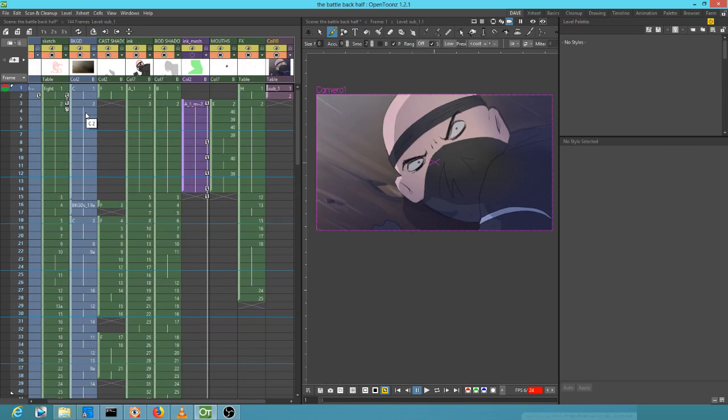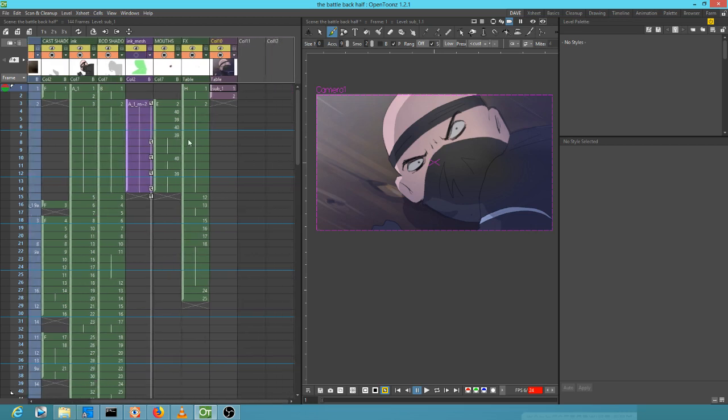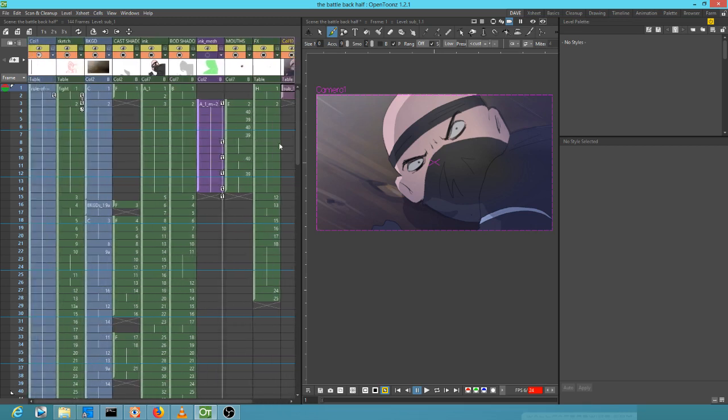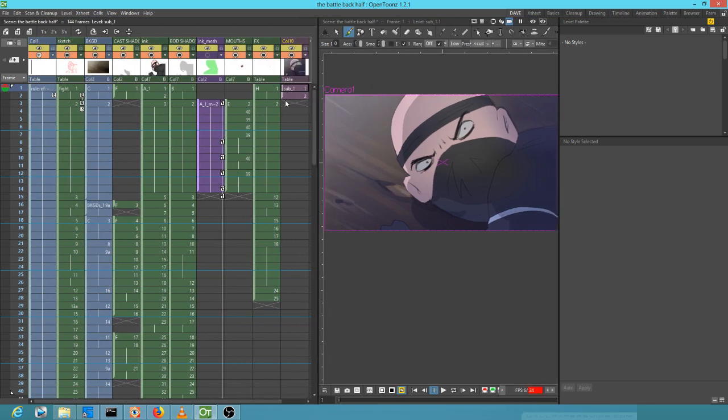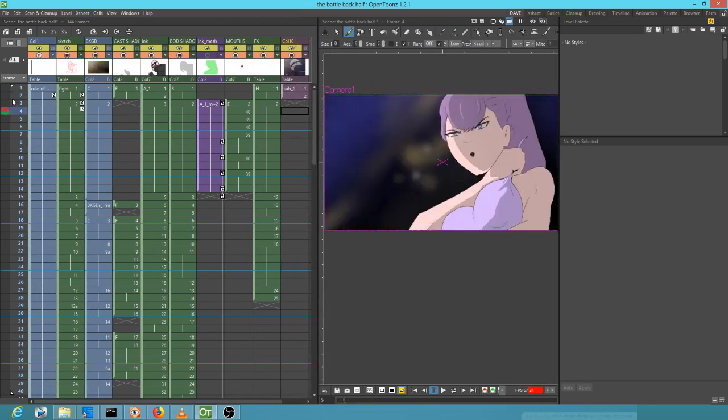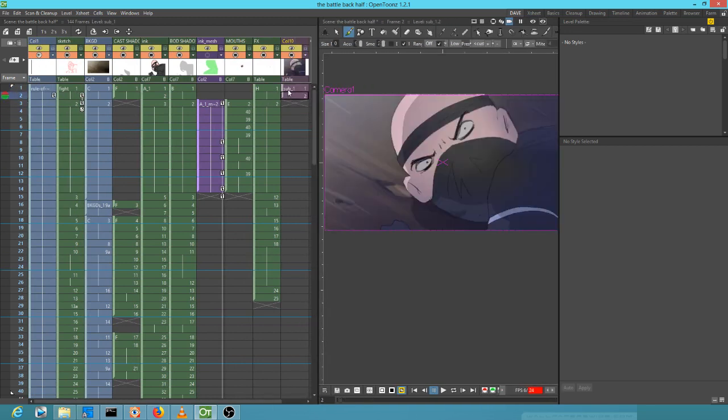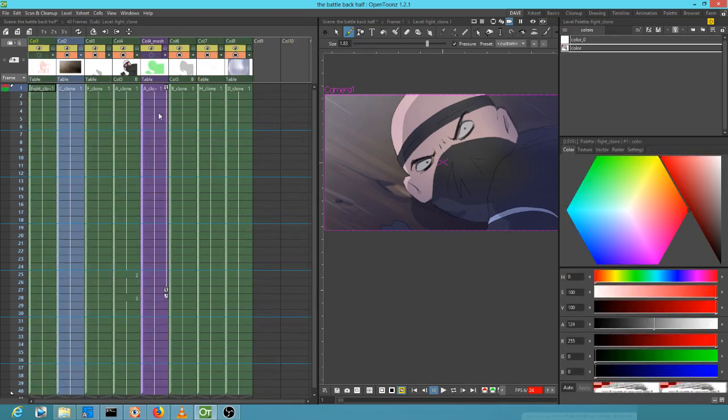It certainly keeps the complexity under control by giving you both the bird's eye view of your scene and the detail view of your scene.